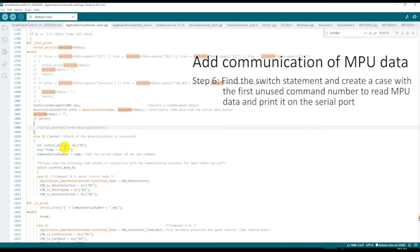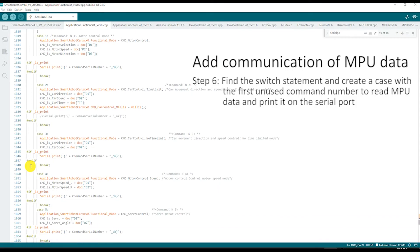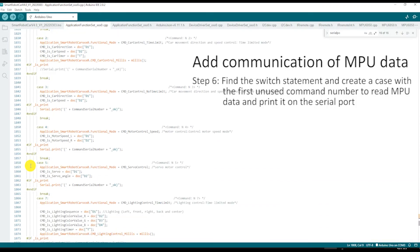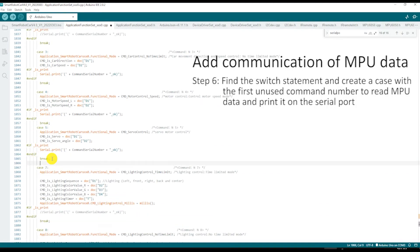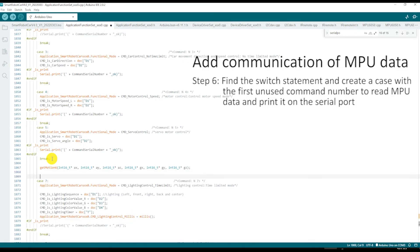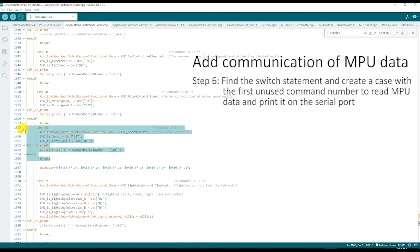Next, find the switch statement and create a case with the first unused command number to read MPU data and print it on the serial port. Coincidentally, case 6 was unused and we'll use it for the MPU data command.